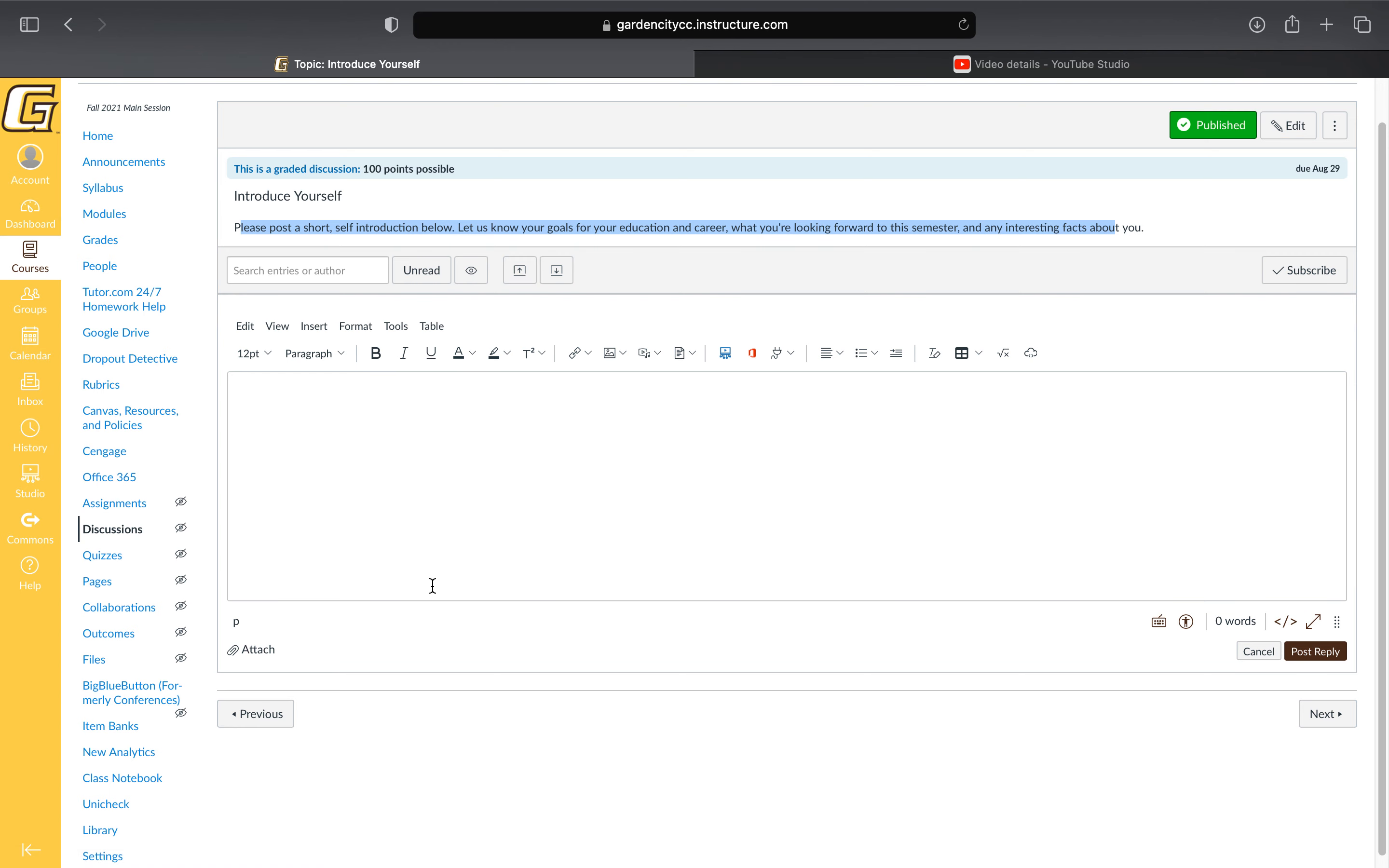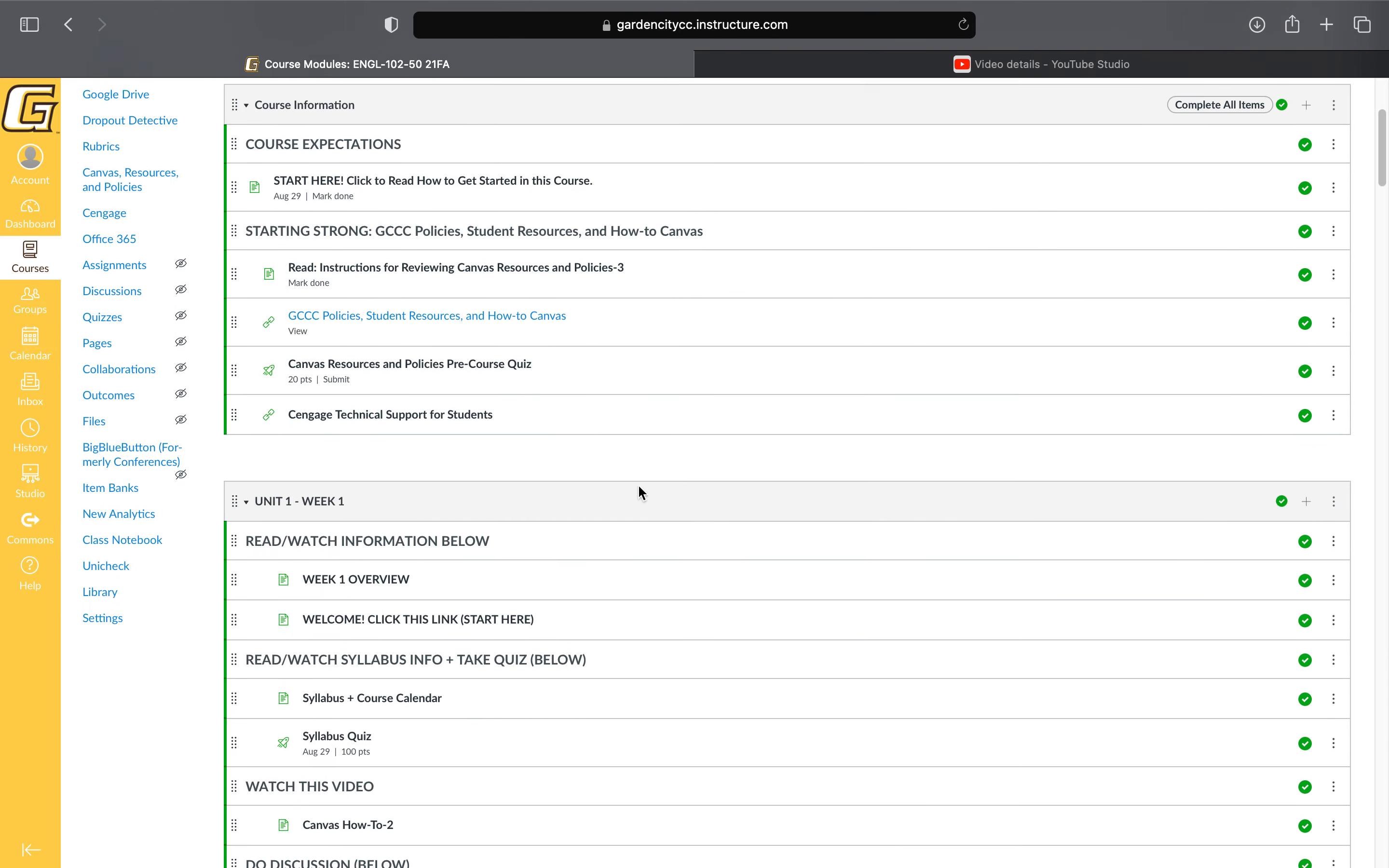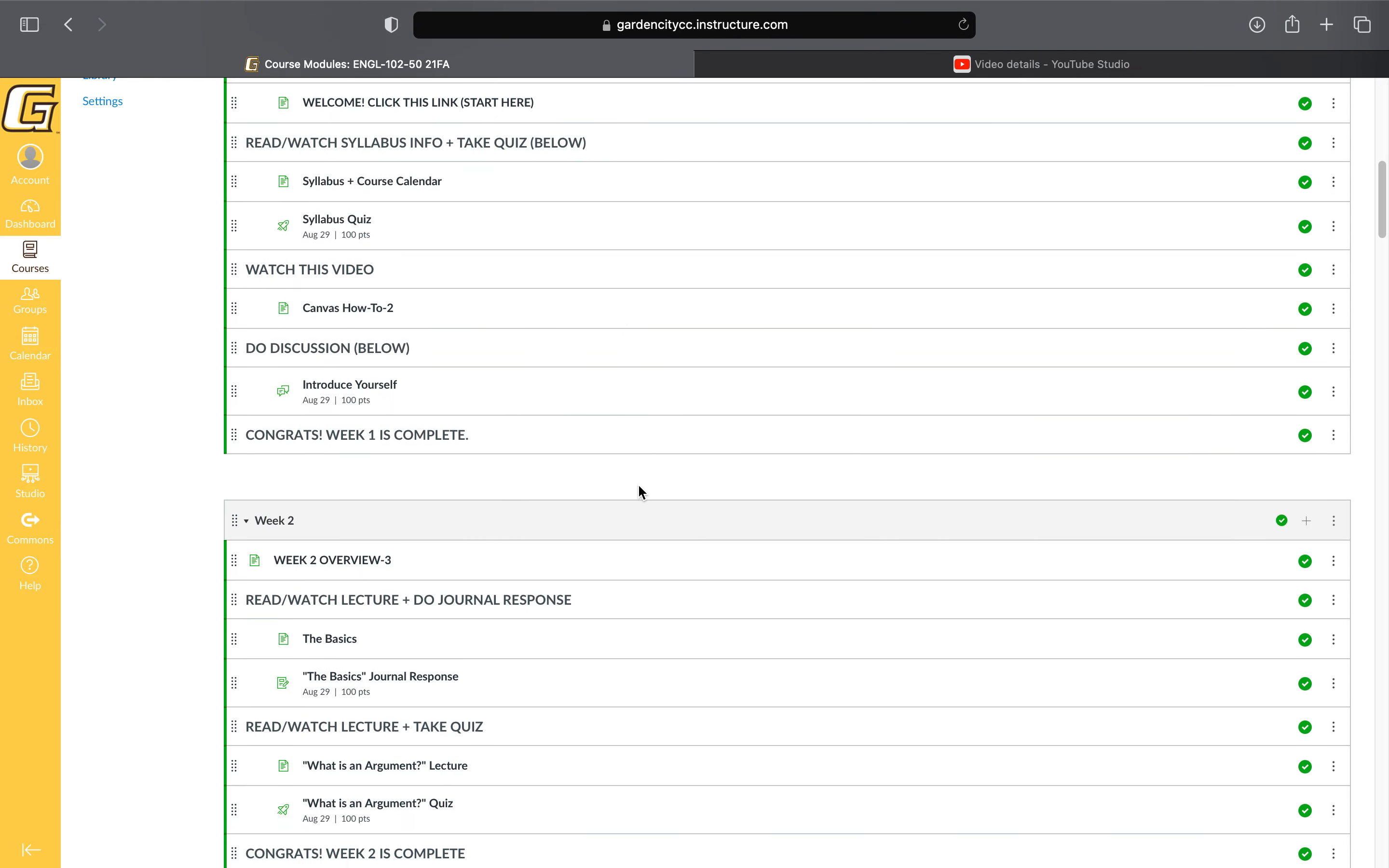On discussion boards, you're not required to respond to another student unless I explicitly say it in the instructions. If I say it in the instructions, that will be part of your grade. Otherwise, you don't have to respond to others in the course, but you're always welcome to as long as that response is respectful.